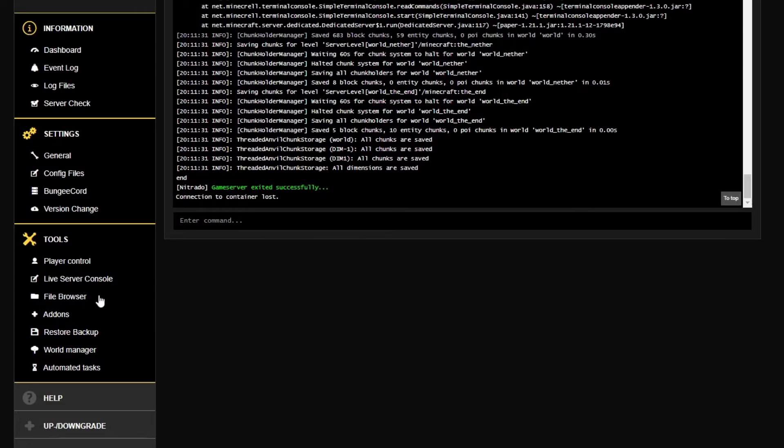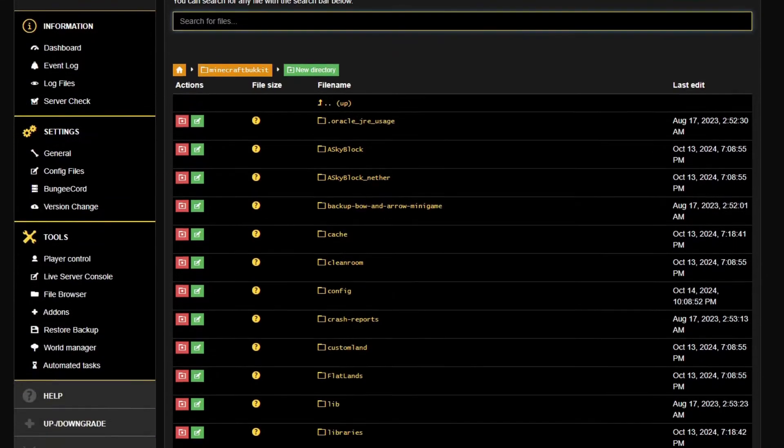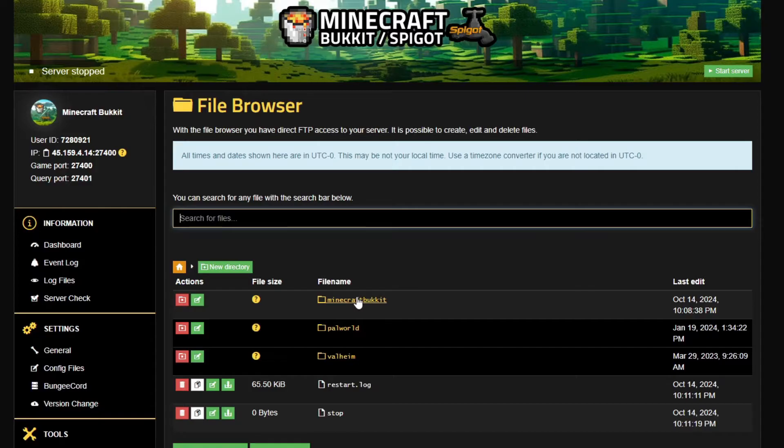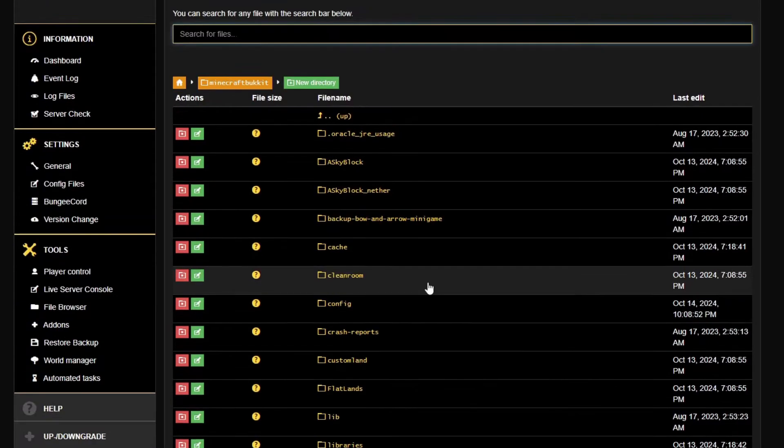Back on your server, head to the file browser. This is where you're going to need to upload that Minecraft plugin. Ensure that your server is either Bukkit or Spigot on the latest version to ensure you can install this.